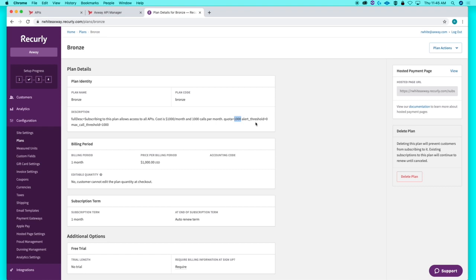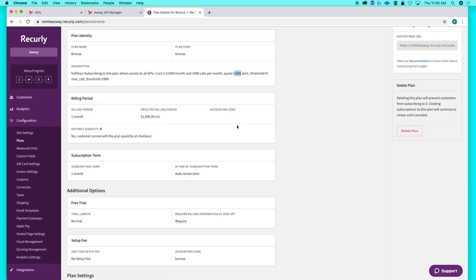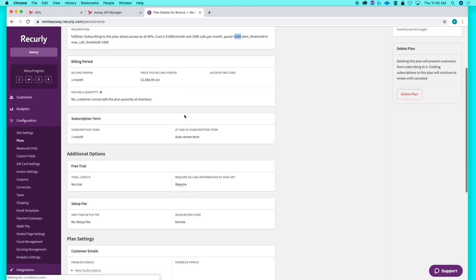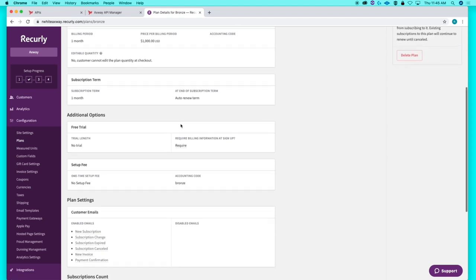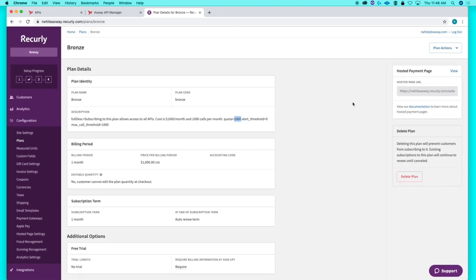As we drill into the bronze plan, we can see that she's configured settings such as billing period, subscription terms, etc. The Amplify API management solution integrates with this and virtually any third-party billing solution.